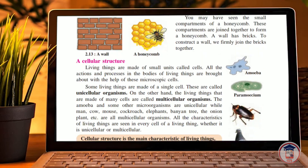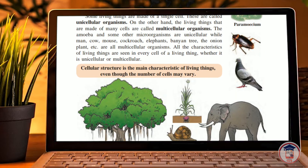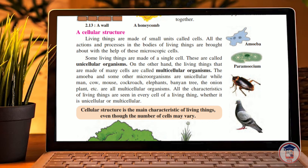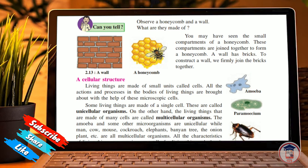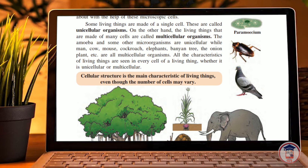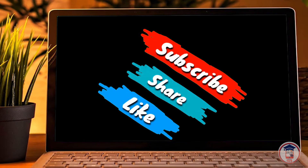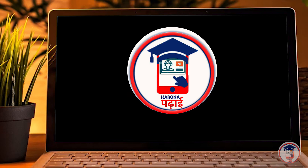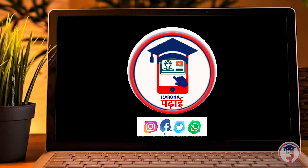Today we have completed this chapter on cellular structure, which is a very important topic. You can write this in your notebook. I hope you liked this video — please share the channel and comment. Goodbye!